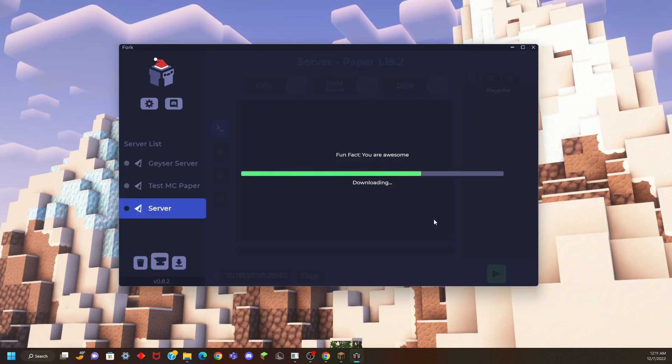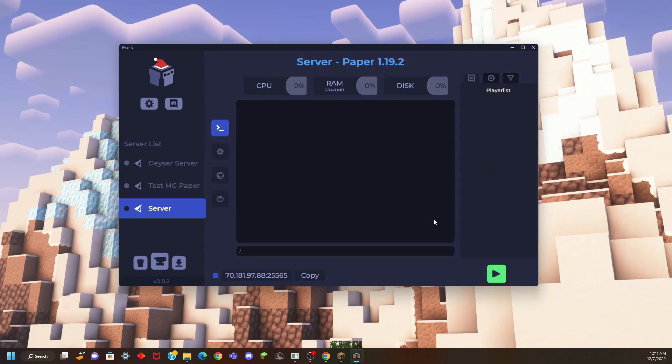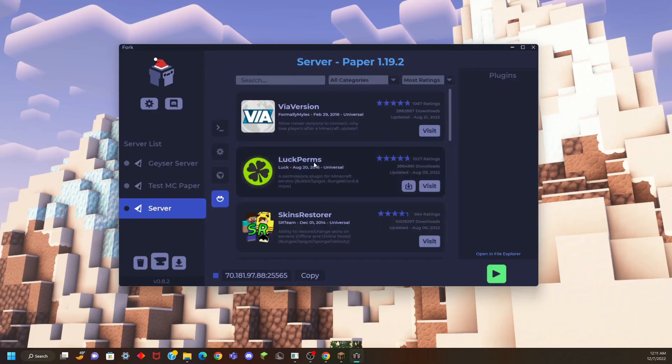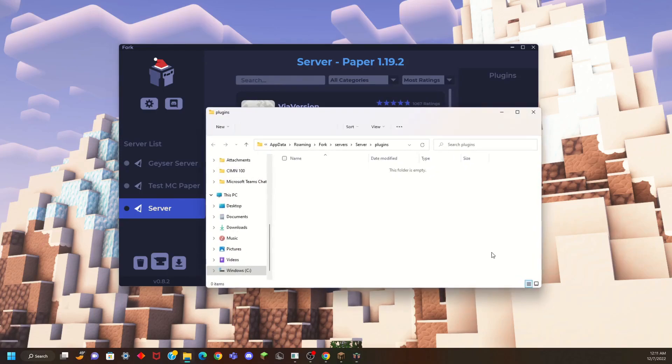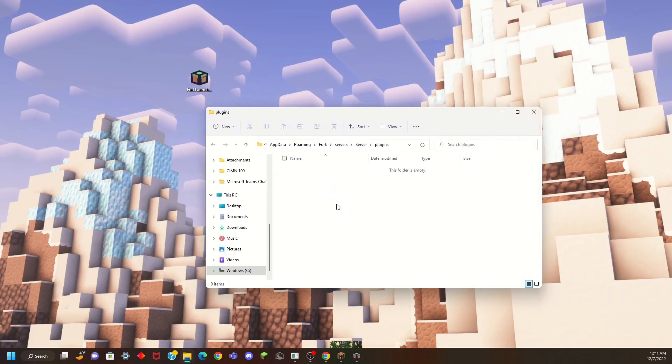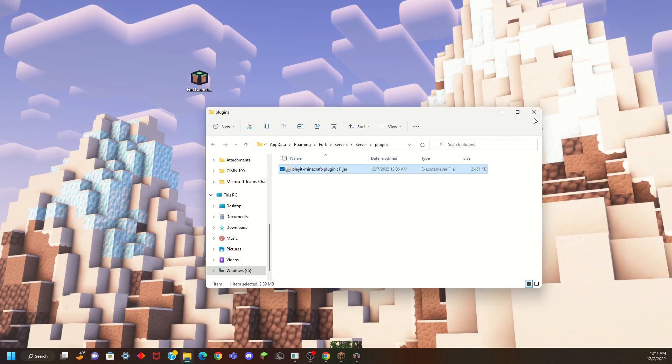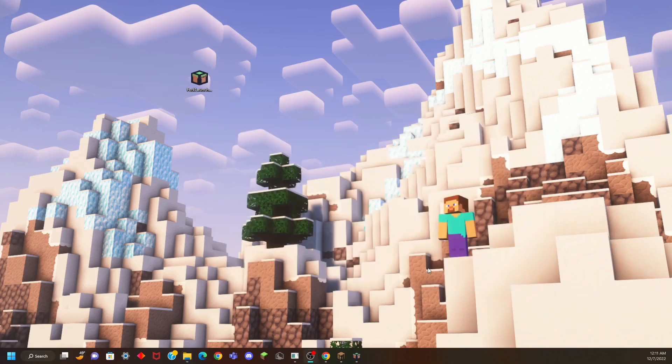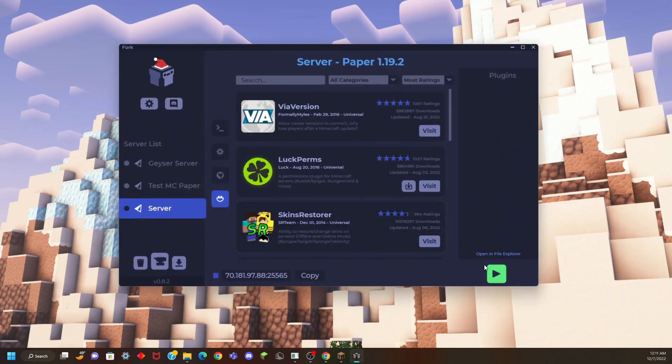Let's go ahead and create the server. It's going to download everything for us and then we can go ahead and go to the plugins and open in File Explorer. This is going to open a place for us to install our PlayIt plugin. That is literally it. That is how you install PlayIt plugin.